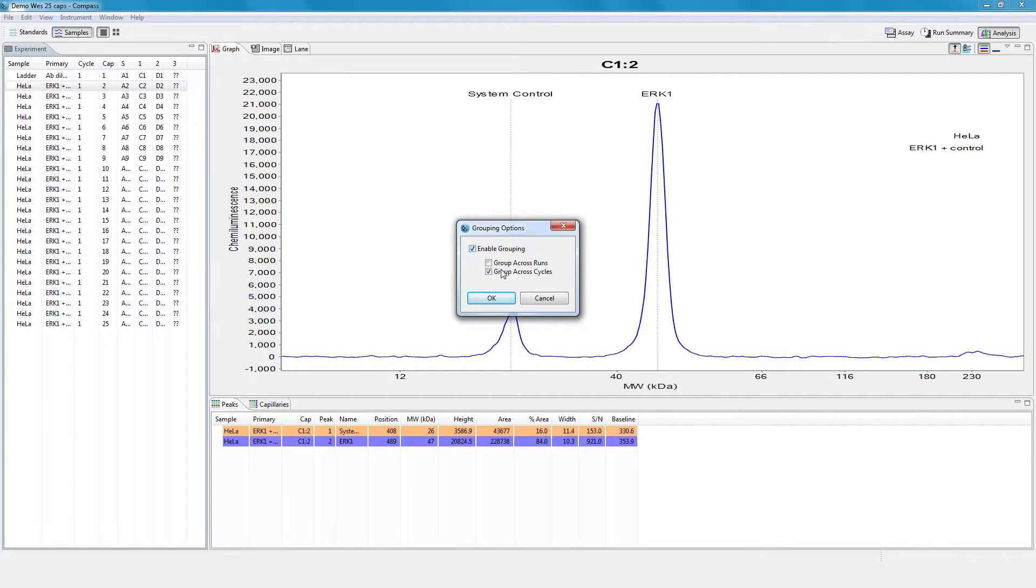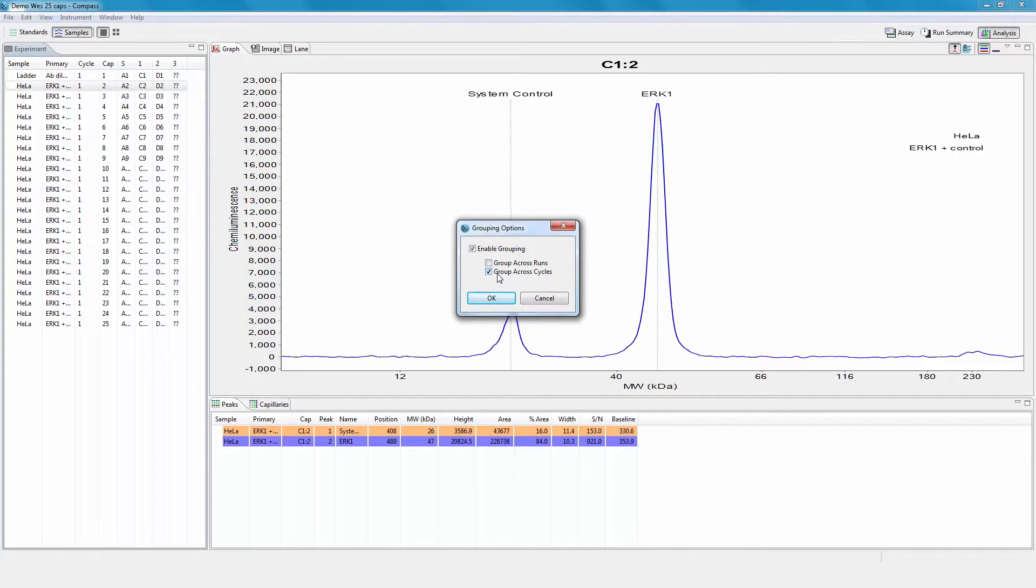Click group across runs to group capillaries from multiple runs, or group across cycles to group capillaries run in different cycles. When only one run is open, groups will only contain capillaries from the same cycle.